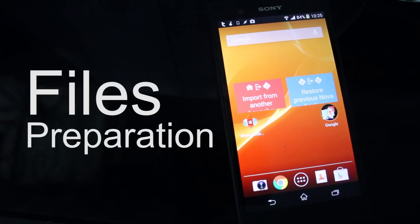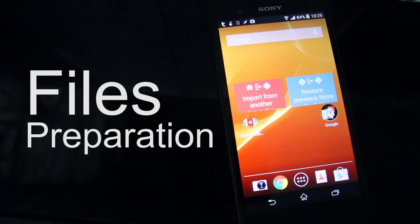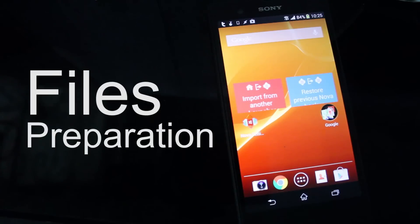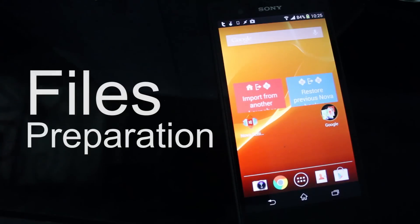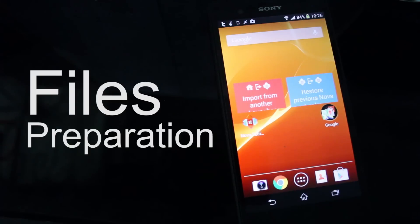First off, if you look at the description you will have a Dropbox link that you can download. It is free — even though I want to make money using Adlink, I get annoyed by those. So I just give you that free link so you can download and share with your friends.